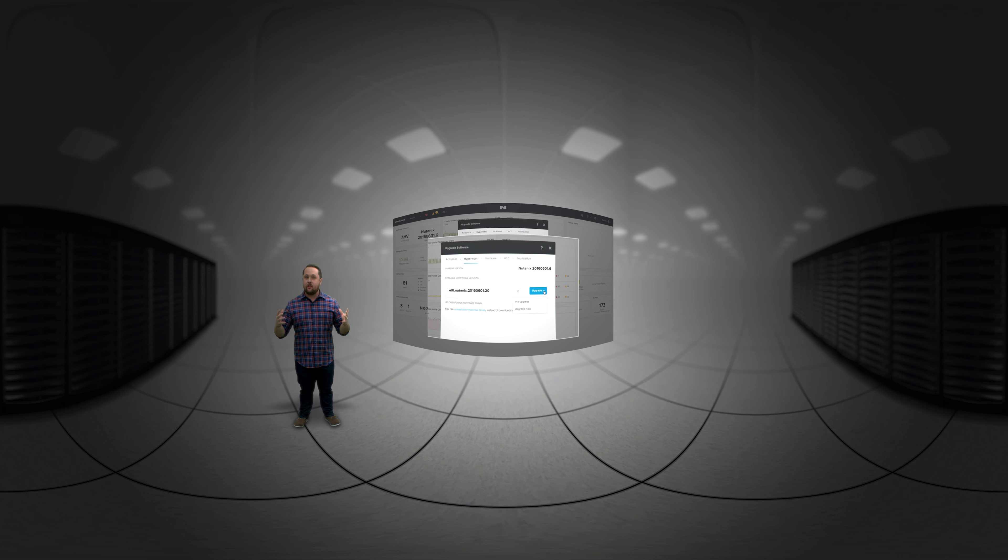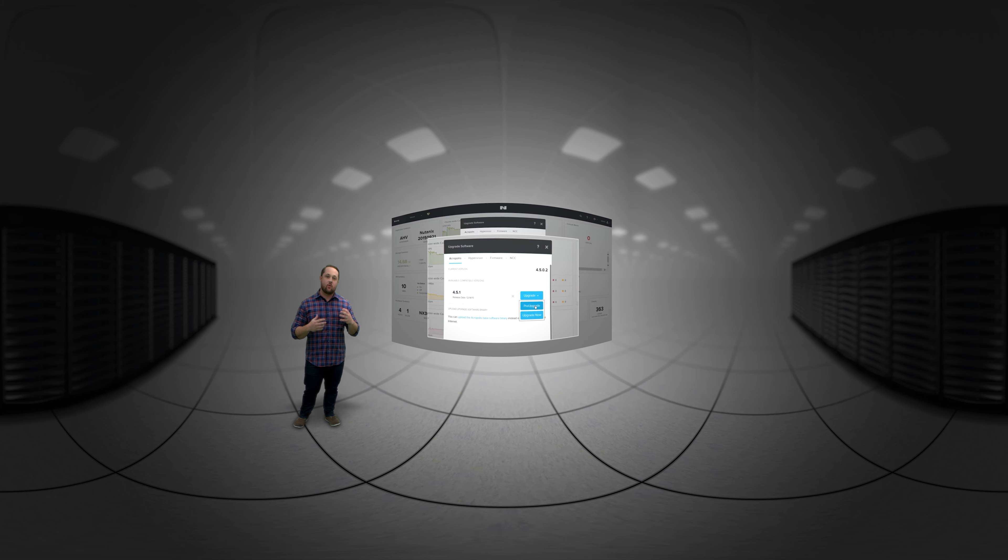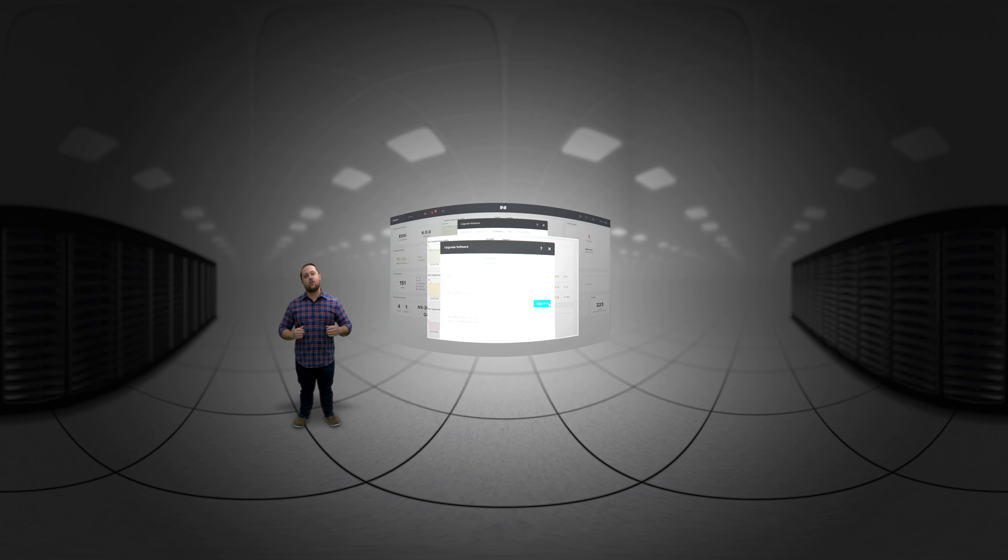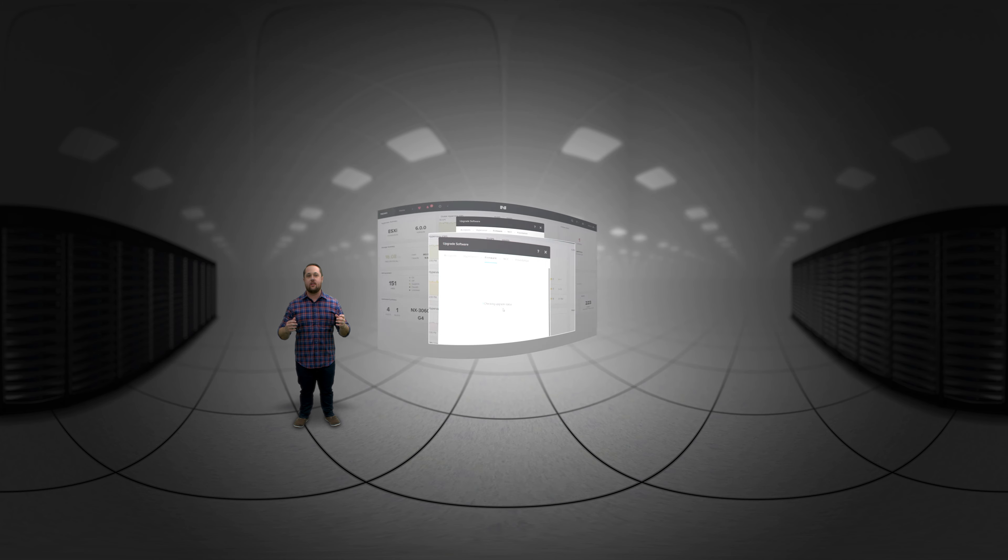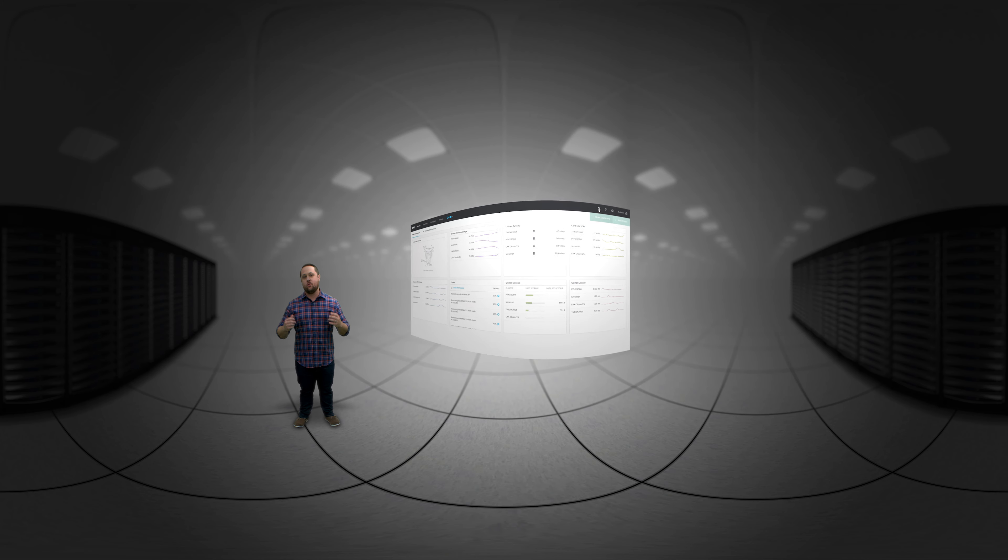Just one click lets you upgrade your hypervisor, your Nutanix software, even your firmware. No more maintenance windows, no more downtime, true five 9's availability.